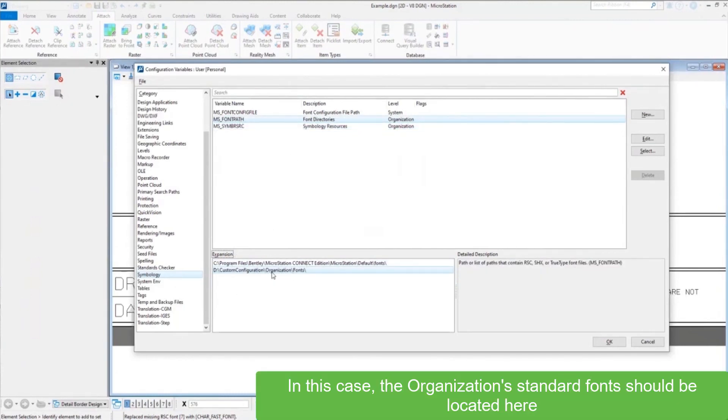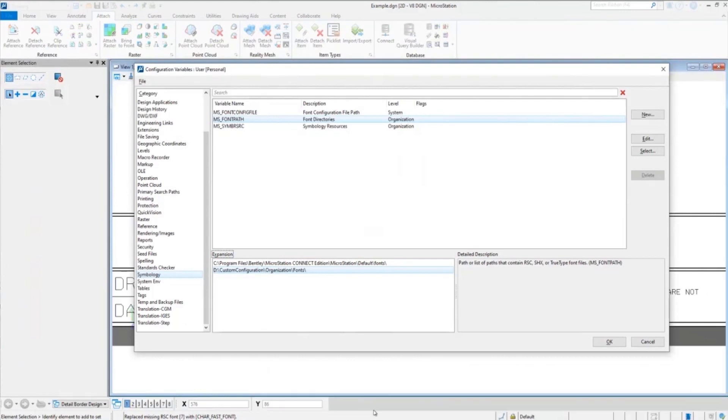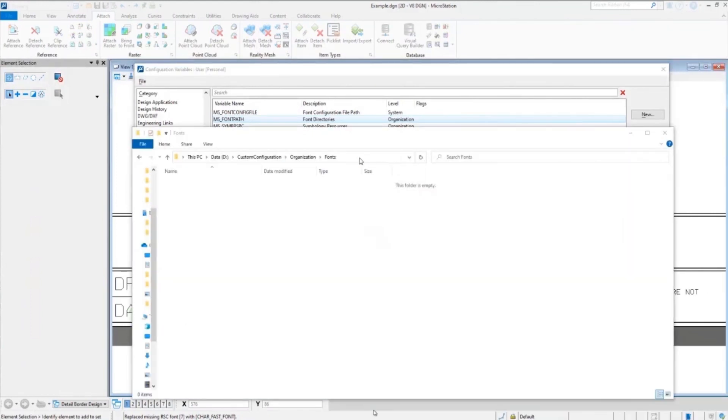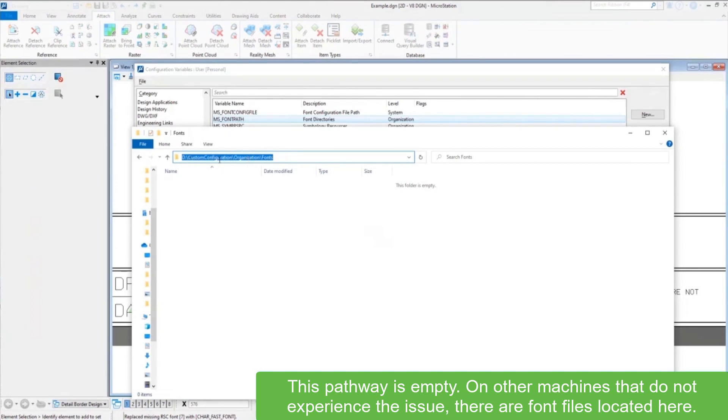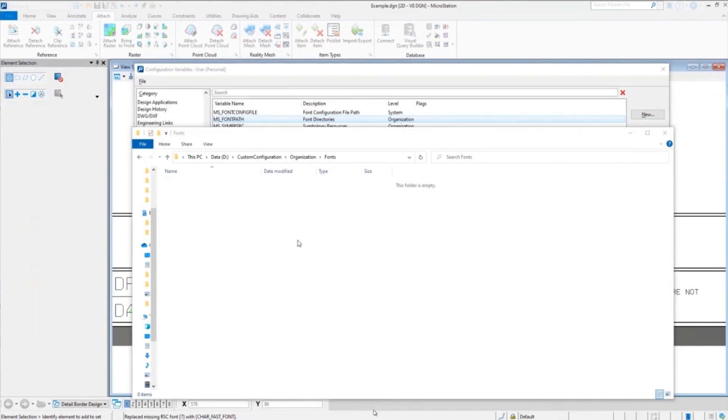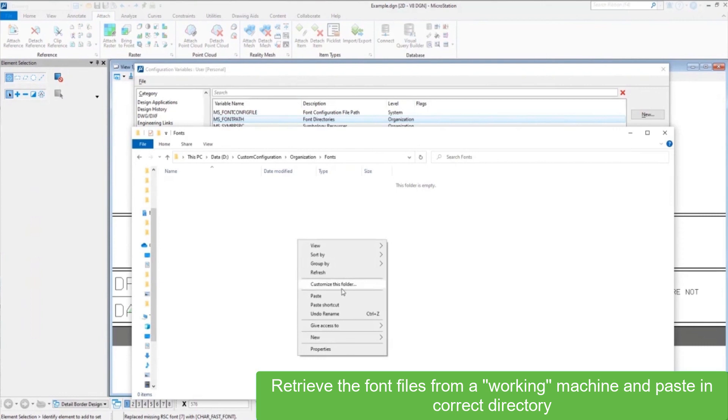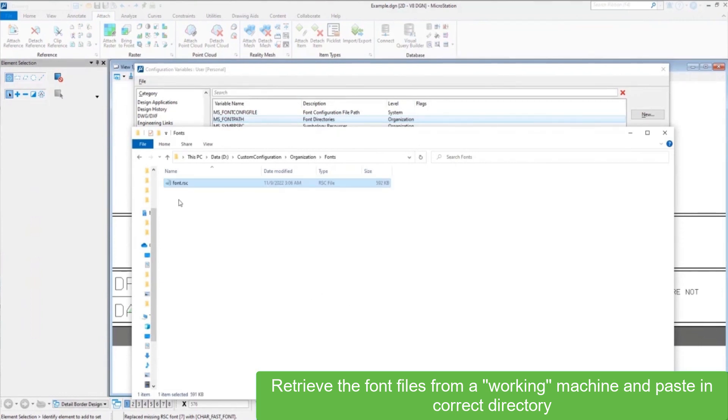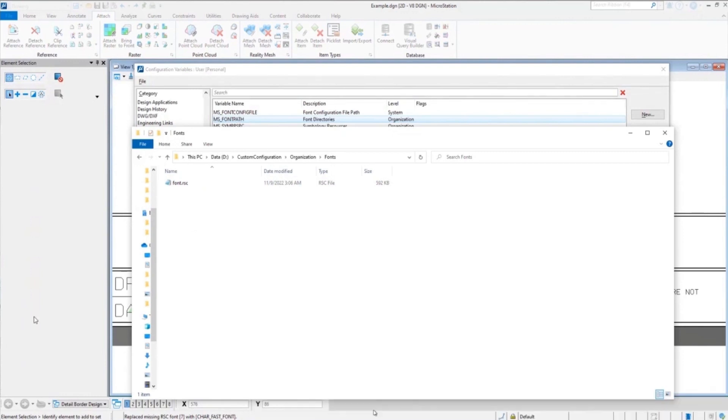In this hypothetical case, we know our organization standards are going to be located here on the D drive. We go there on our machine and notice it's blank. What we need to do is copy the font files in this location on the working machine and then paste it into this directory so it's on our machine.